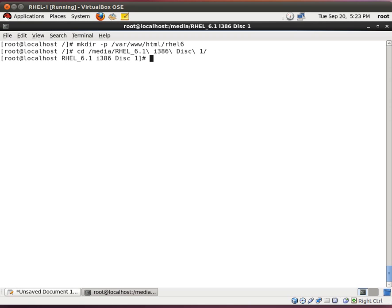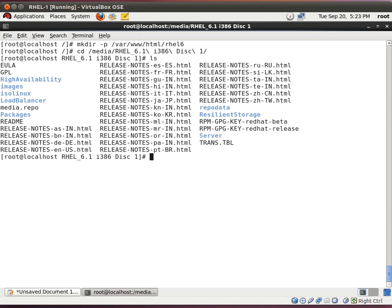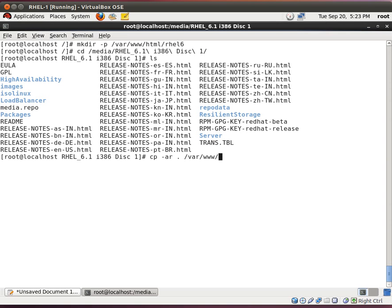I'll do ls and all the data is here. So, let's copy it over. cp-ar period. Now, the period means copy all the files including the hidden files that might be there. We're going to copy it to var www html rel6. Hit enter.